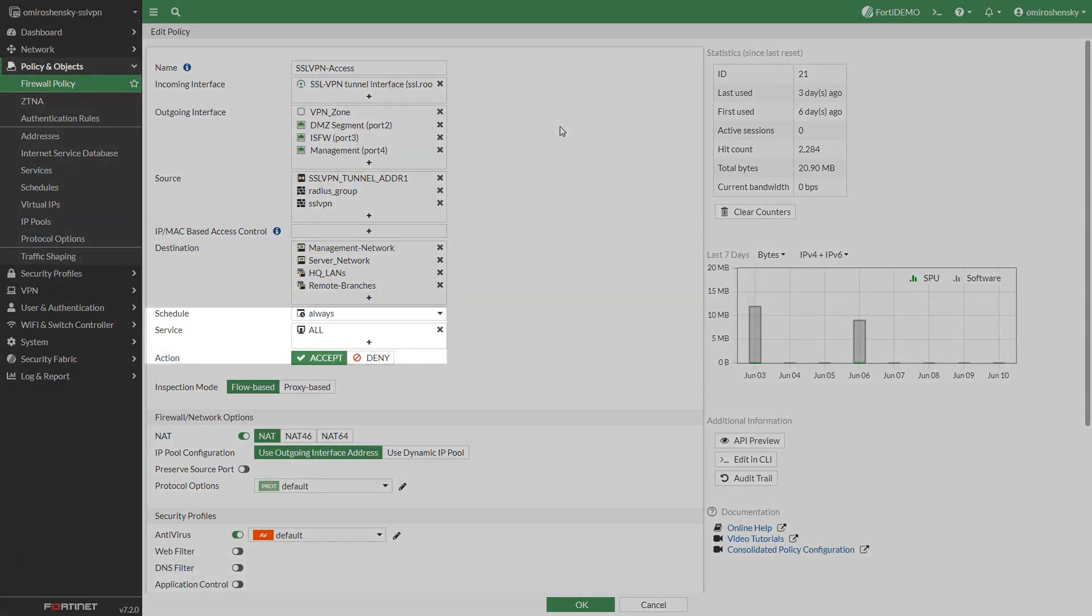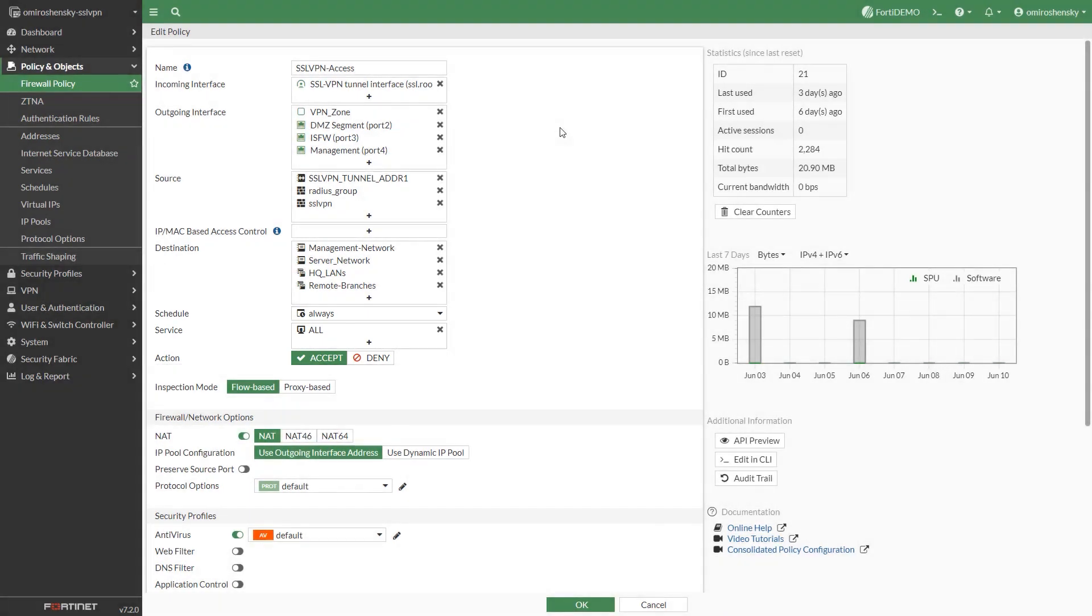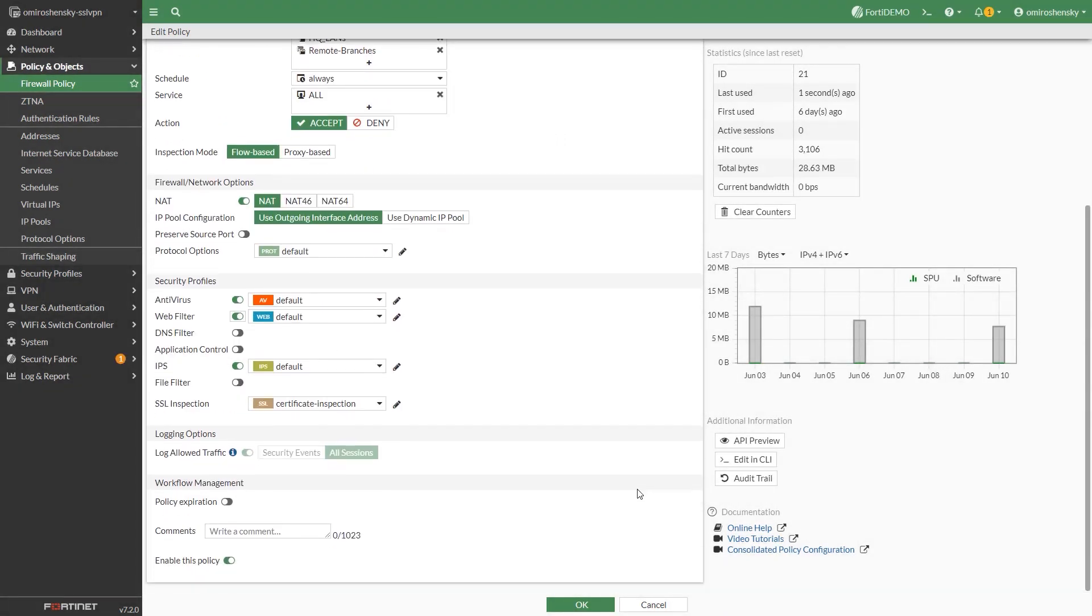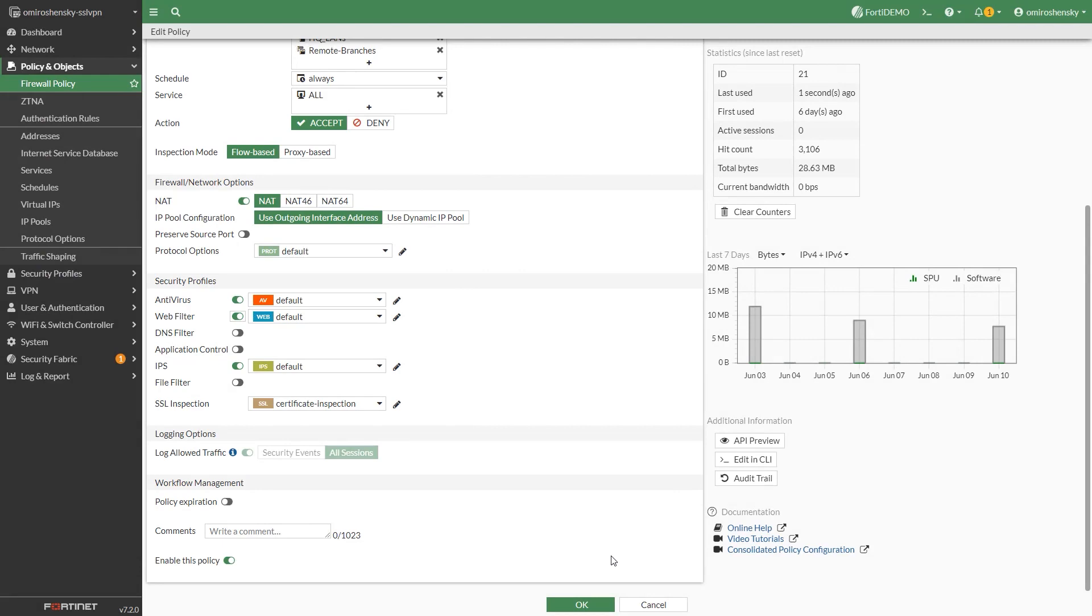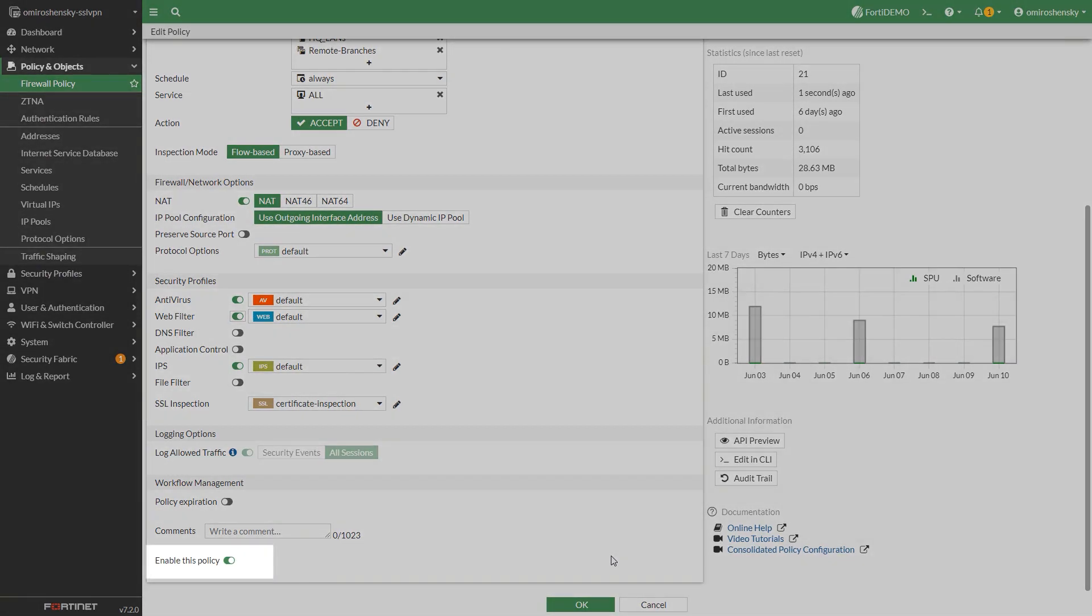Set schedule to always, service to all, and action to accept. Enable antivirus, web filter and IPS profiles to protect VPN traffic. Fill out the rest of the settings as needed. Enable this policy and click OK.